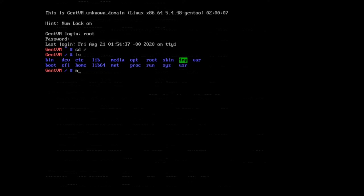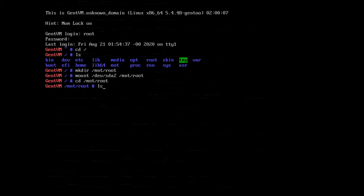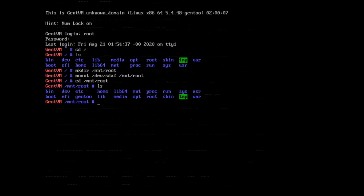So if we go ahead and we mount SDA2, which in my case is the root partition, well actually let's make a directory first. Let's make a directory at /mnt and call it root, and then we'll mount our root drive to mnt root. Now if we CD there, you can see our Gentoo folder's there.